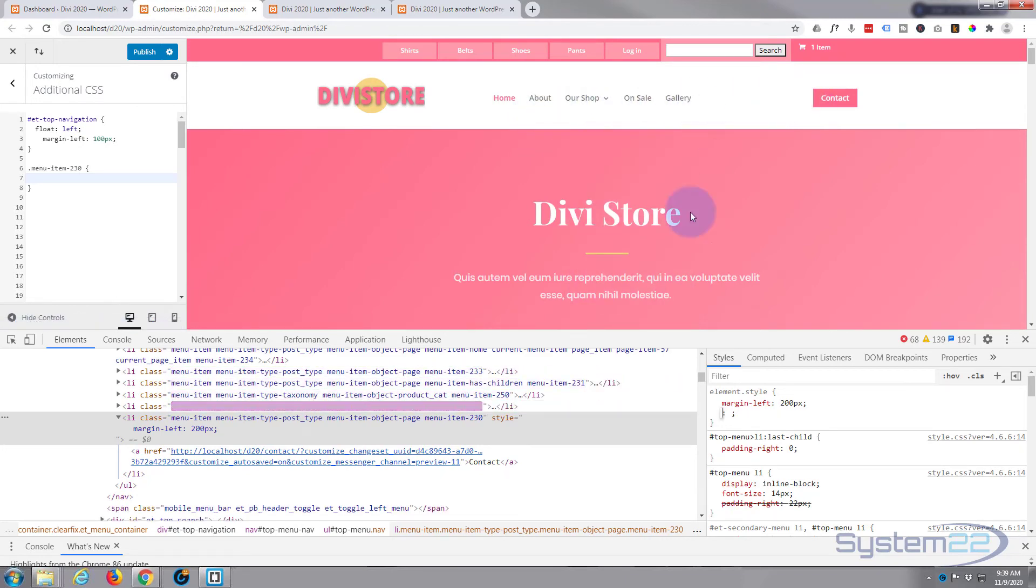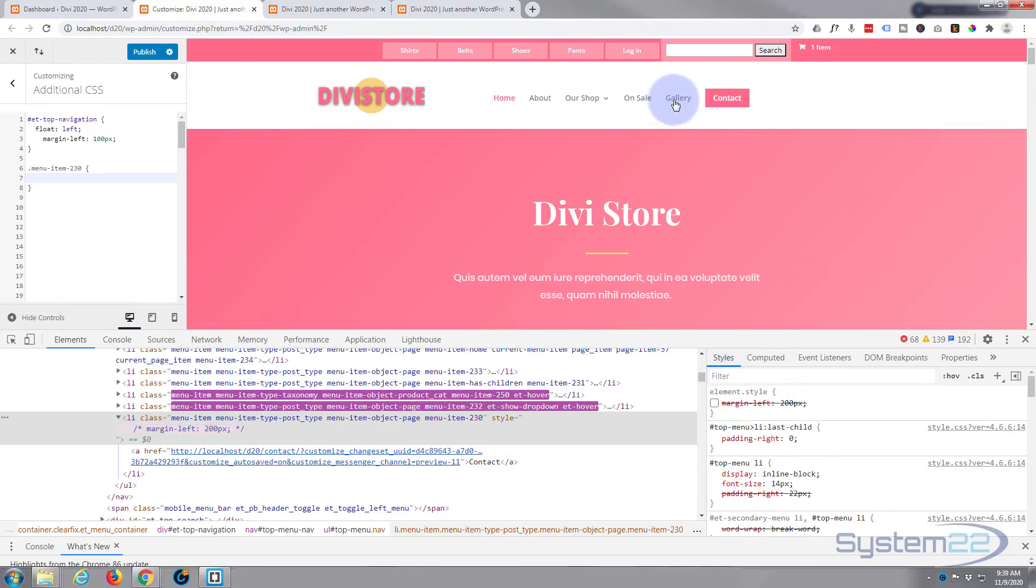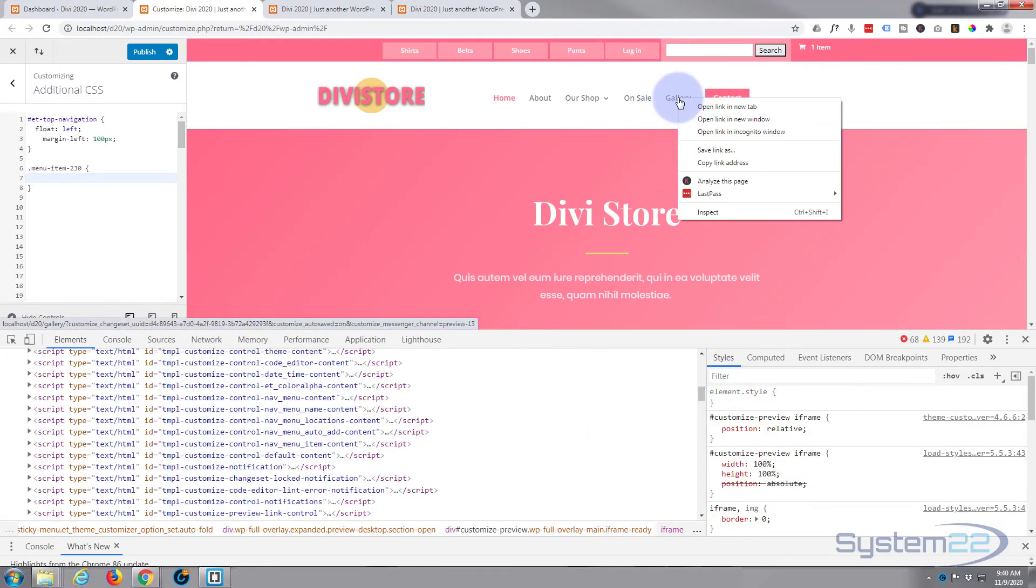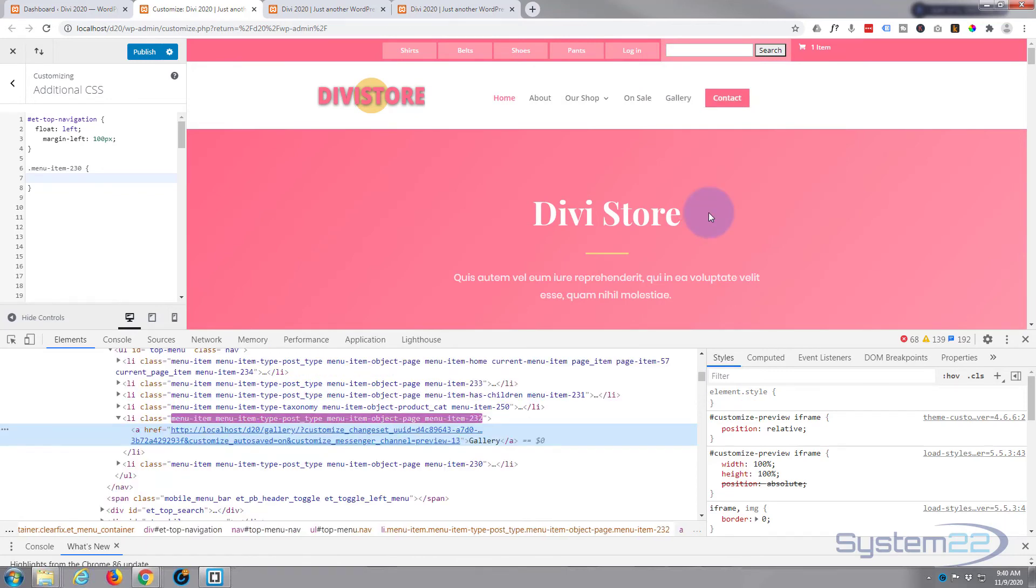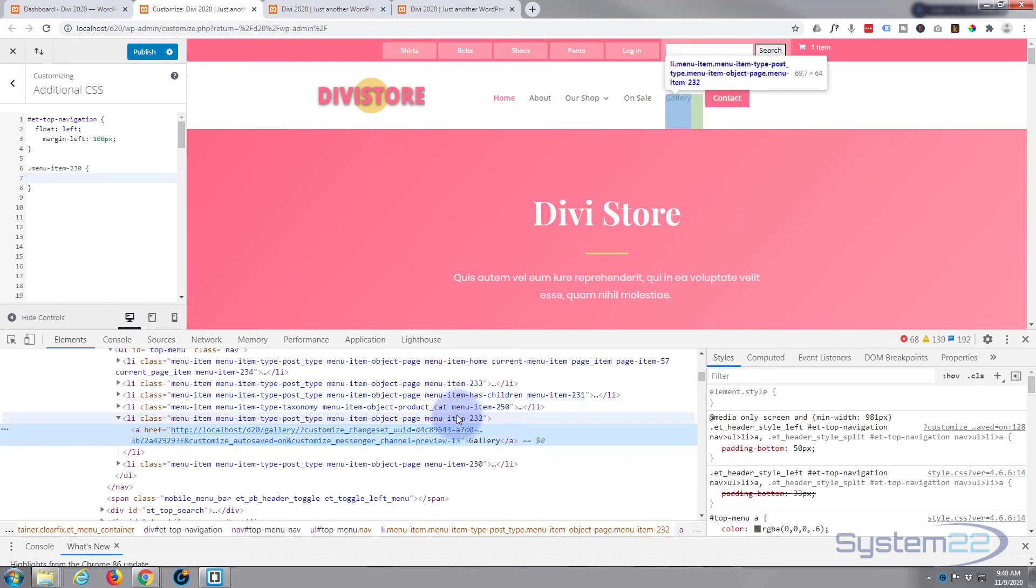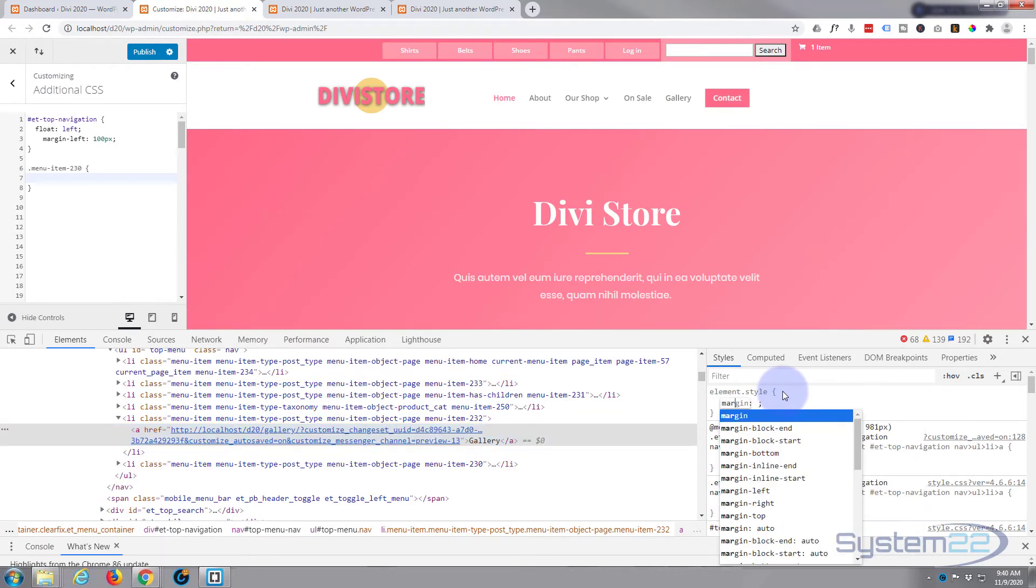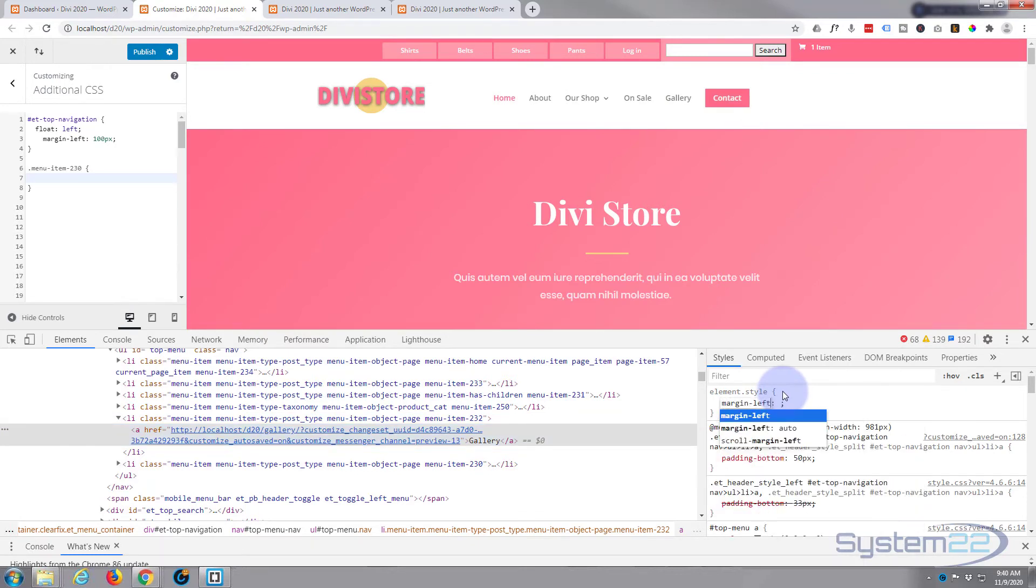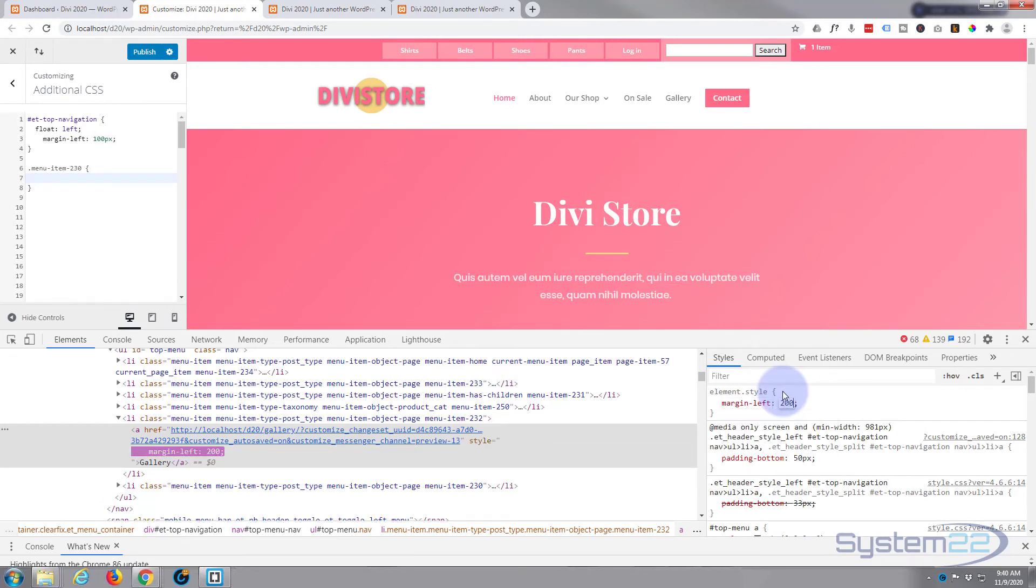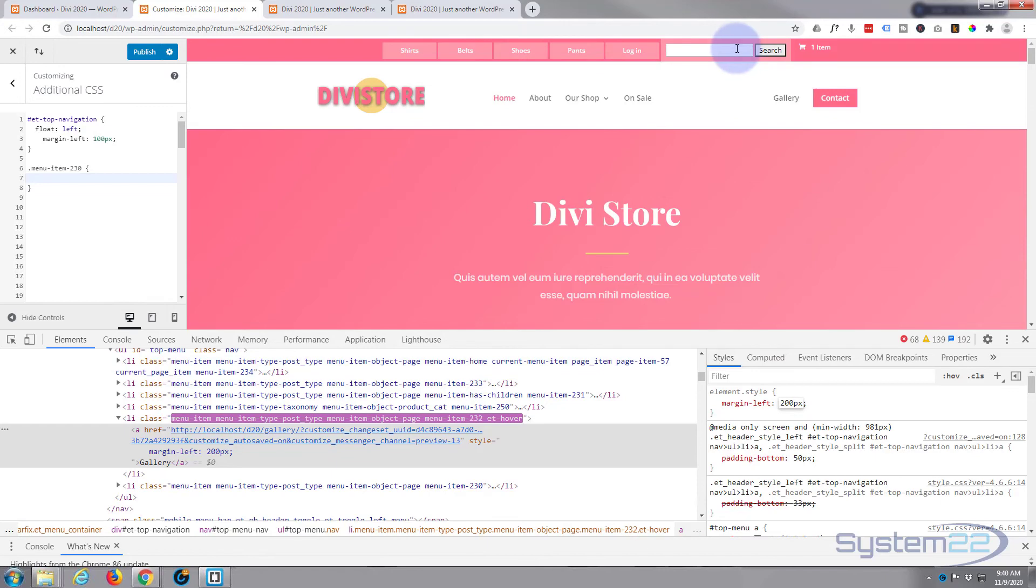If you decided you wanted more than one, just select the one next door to it, inspect it - we've got 232 now. If we give it a margin on the left, it'll push both of those: margin-left 200 pixels. As you can see, it's pushed those across, and so on for all the others if you want to do it that way. But I just want the first one.